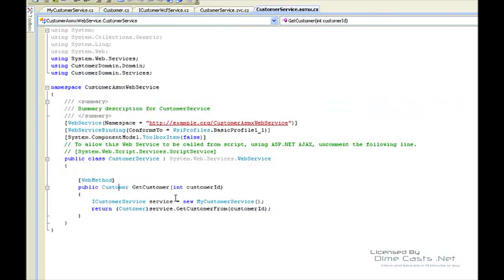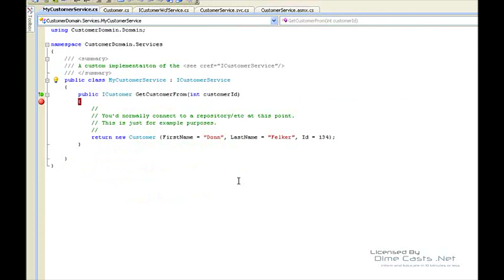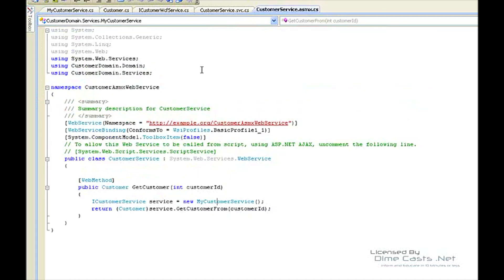What we also have is a myCustomerService. This could be an implementation of a service pattern. Here it would normally connect and do some logic - connect to a customer repository, database, other layers of your system, other tiers, etc. Right now we're just going to return a simple customer just for an example, just to see that you actually get that data back as we expect it to.